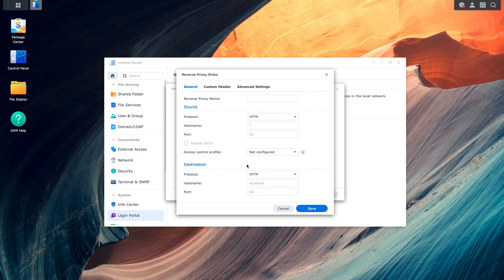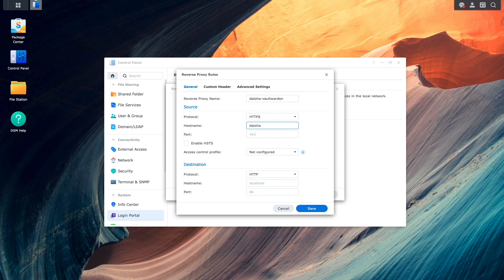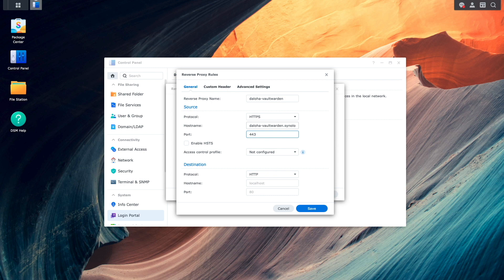Here, I'll enter in a reverse proxy name. Under Source, I'll switch the protocol to HTTPS, enter in the DDNS hostname under Hostname, and set the port to 443.